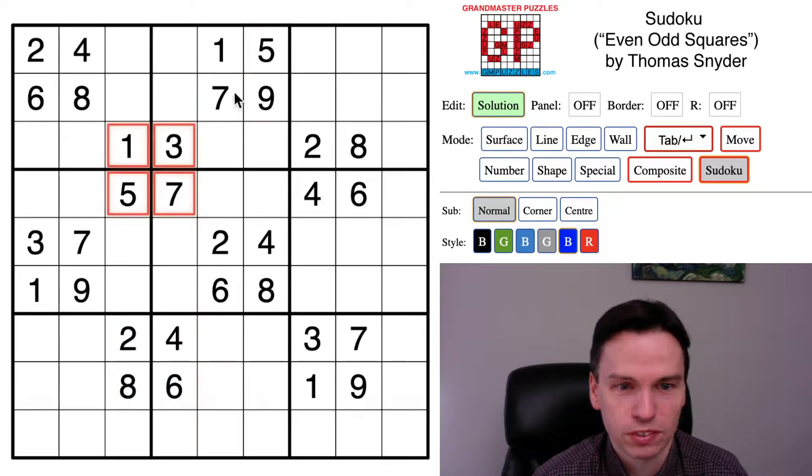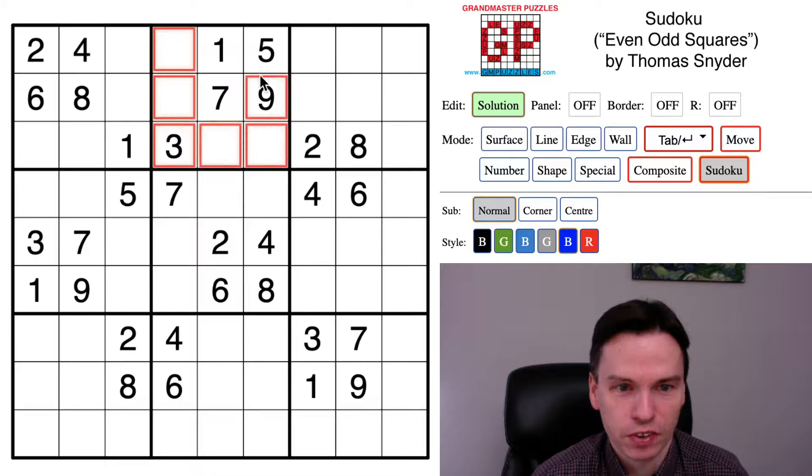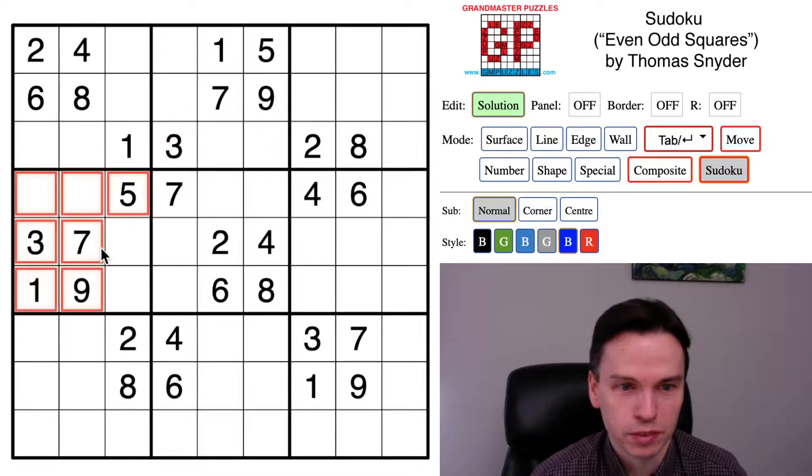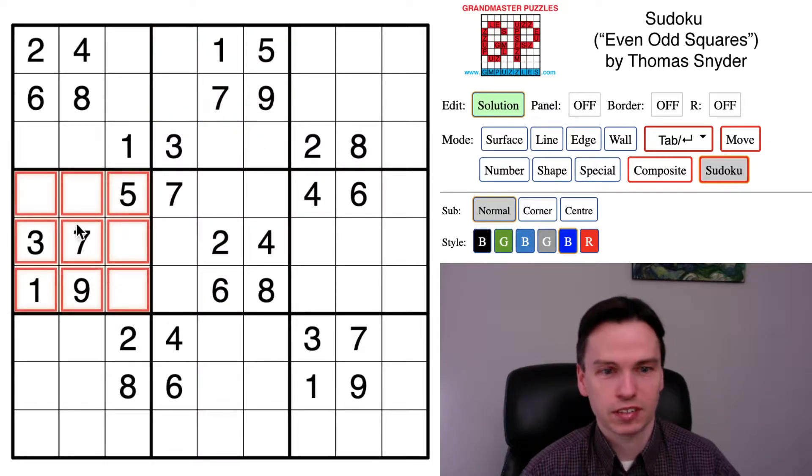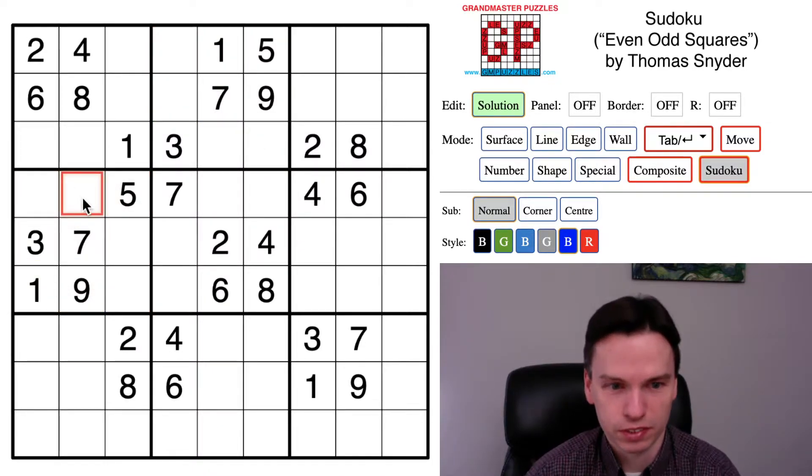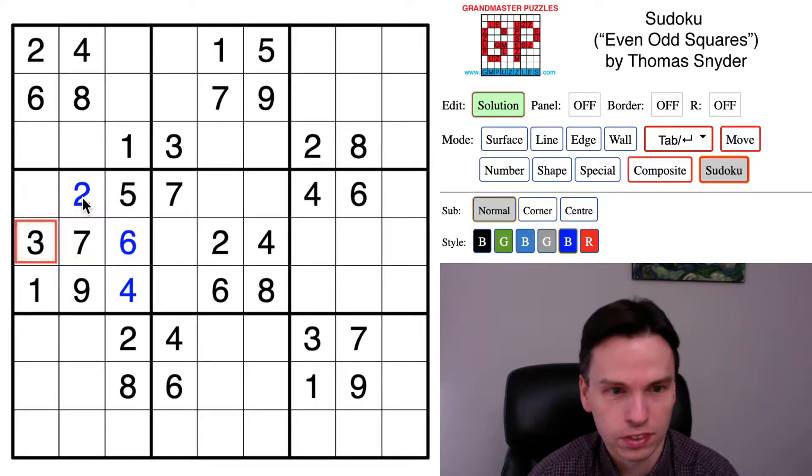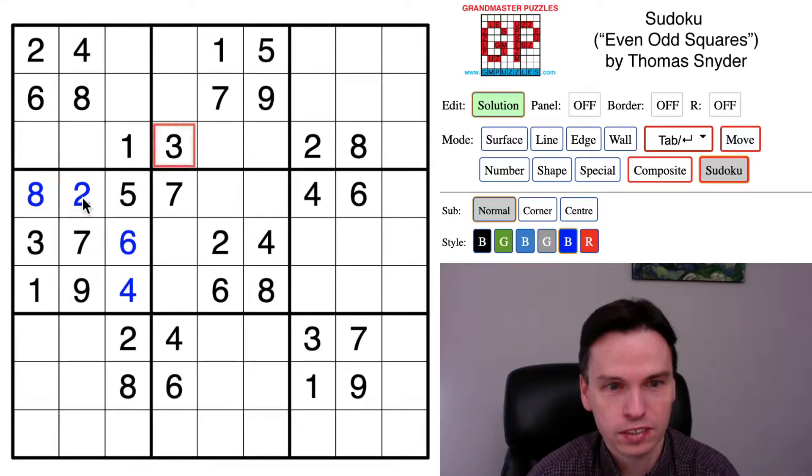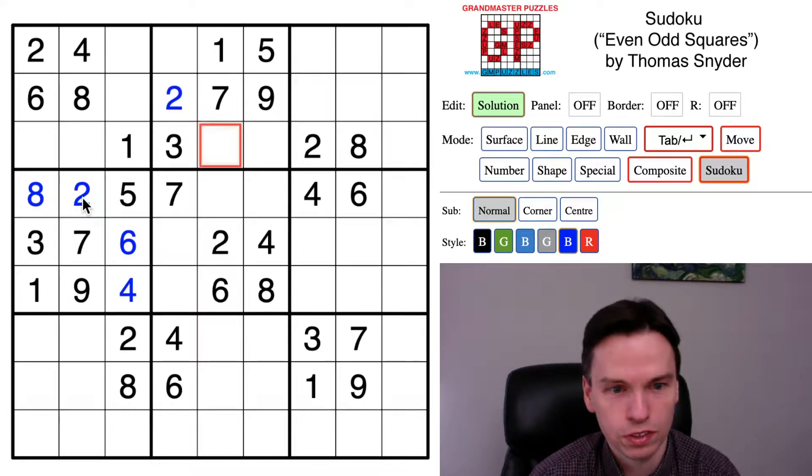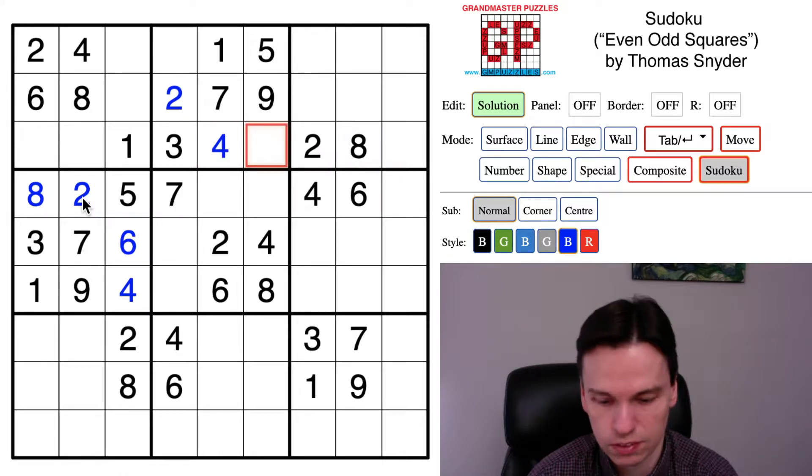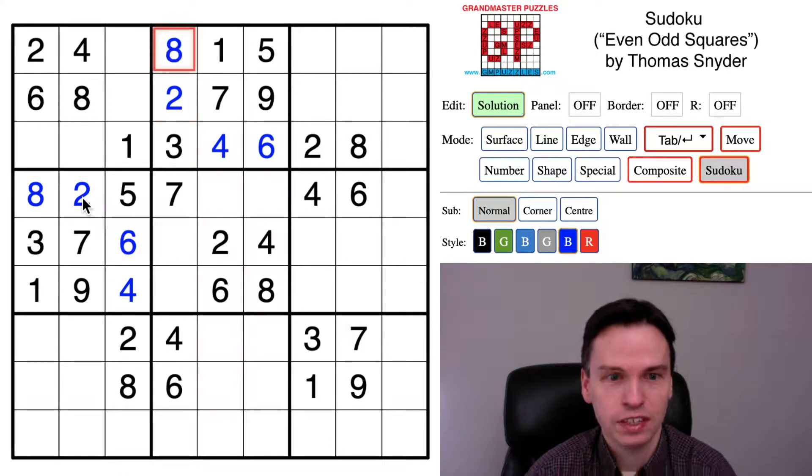It means in some of these squares we actually have all the odds given. This box and this box look like that, so we just have to place the remaining even numbers: two, four, six and eight.